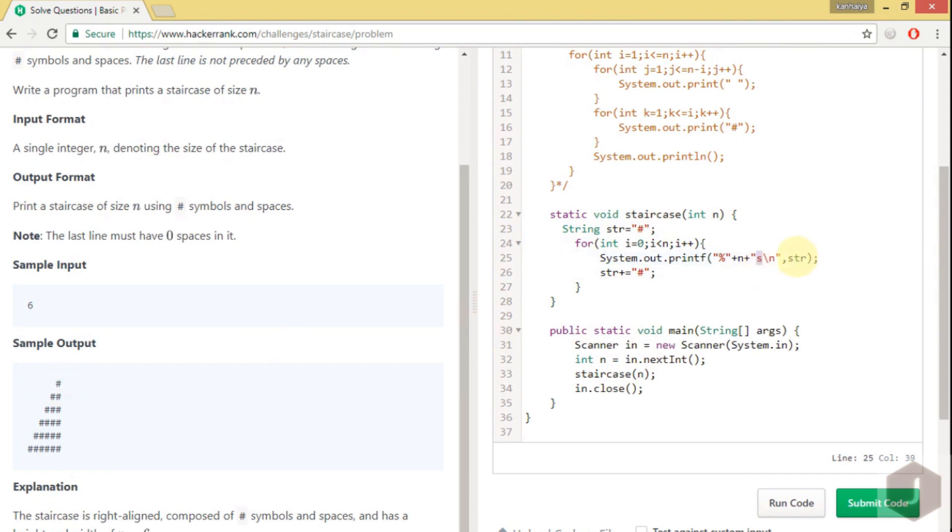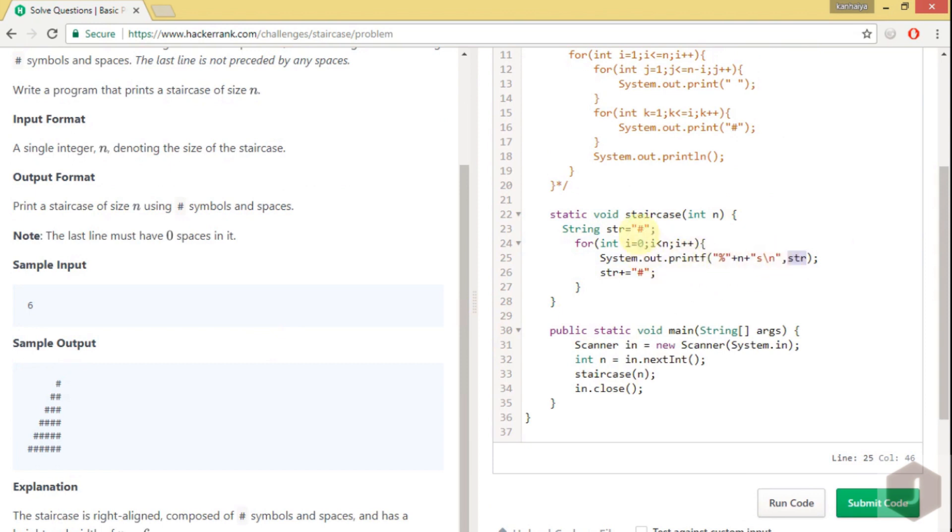So the string length will be n. And slash n is for new line. So every time if your string length is less than n, it will automatically append space before that and it will print.